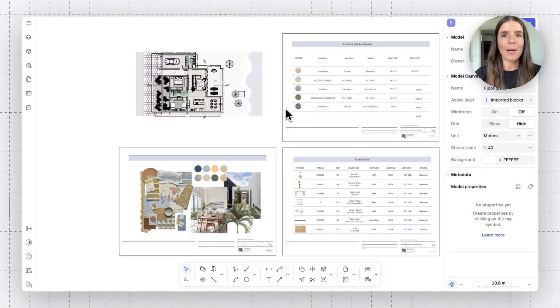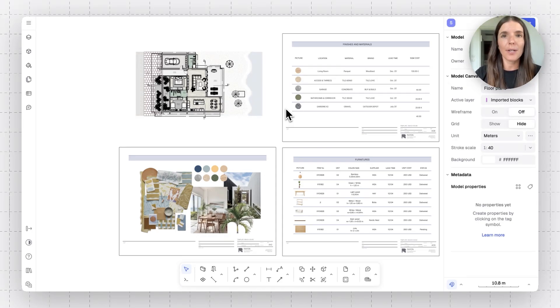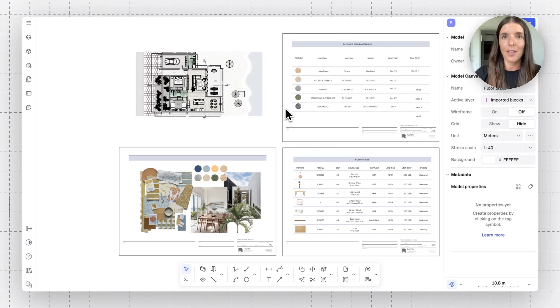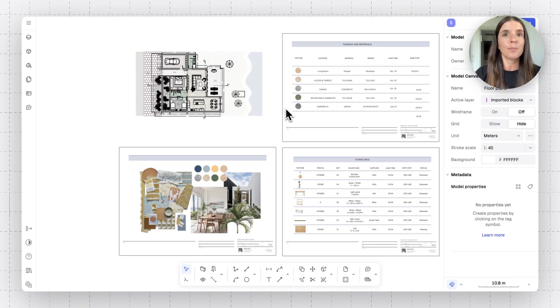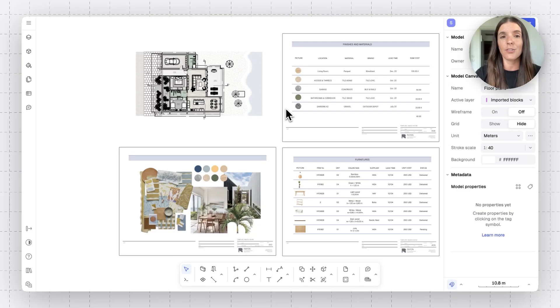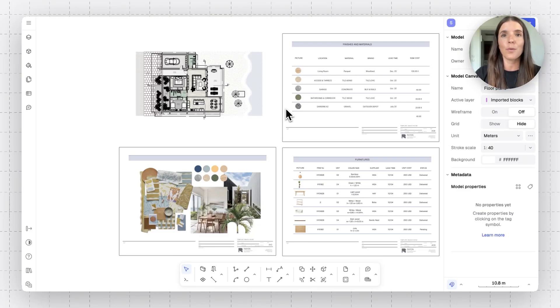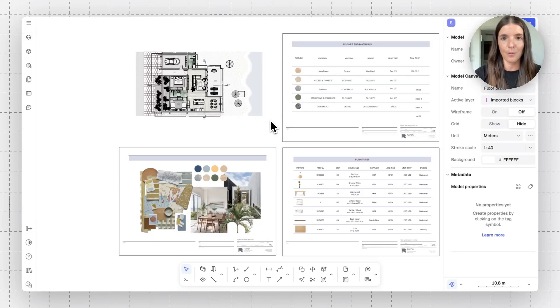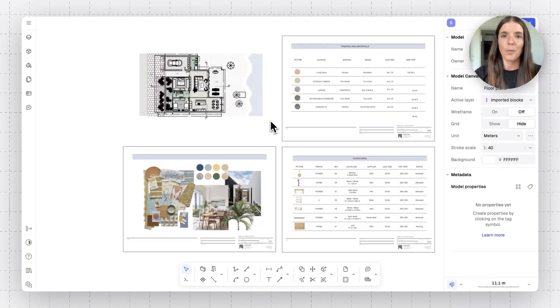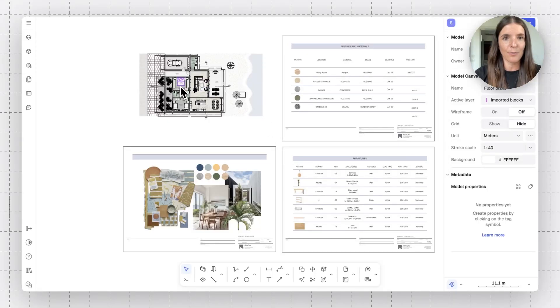So this tutorial is going to be all about how to add metadata properties onto elements in your drawing in order to create comprehensive tables and schedules. Namely, just for an example, you can add properties like price, brand or material onto furniture blocks, onto surfaces or walls, and then list them with just a few clicks within schedules. We're going to dive into how to do so, and for that, I have this model prepared where I have some spec sheets and this floor plan.